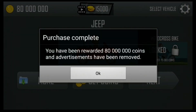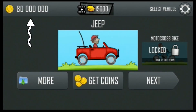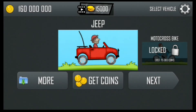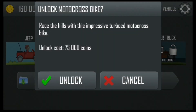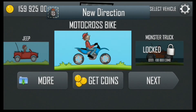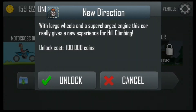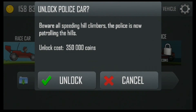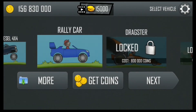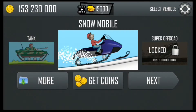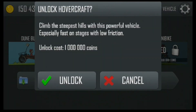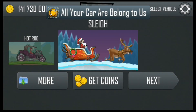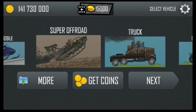There we go — you can see my coins now. You can get more and more. I will unlock all the vehicles. You can see now all my vehicles are unlocked.